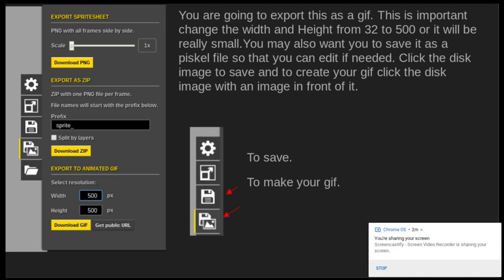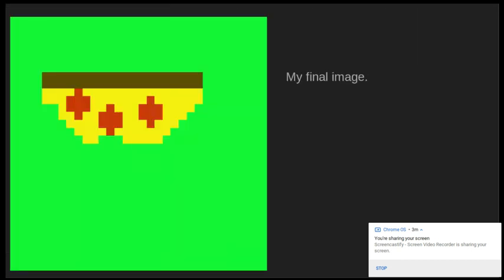Once you're finished and you like the way it looks, you're first going to click the little floppy disk icon — that's going to save it to your account on Piskel. Then to download it as a GIF, click on this export icon and that's going to export it to your Google Drive. It'll pop right up once it's completely done.